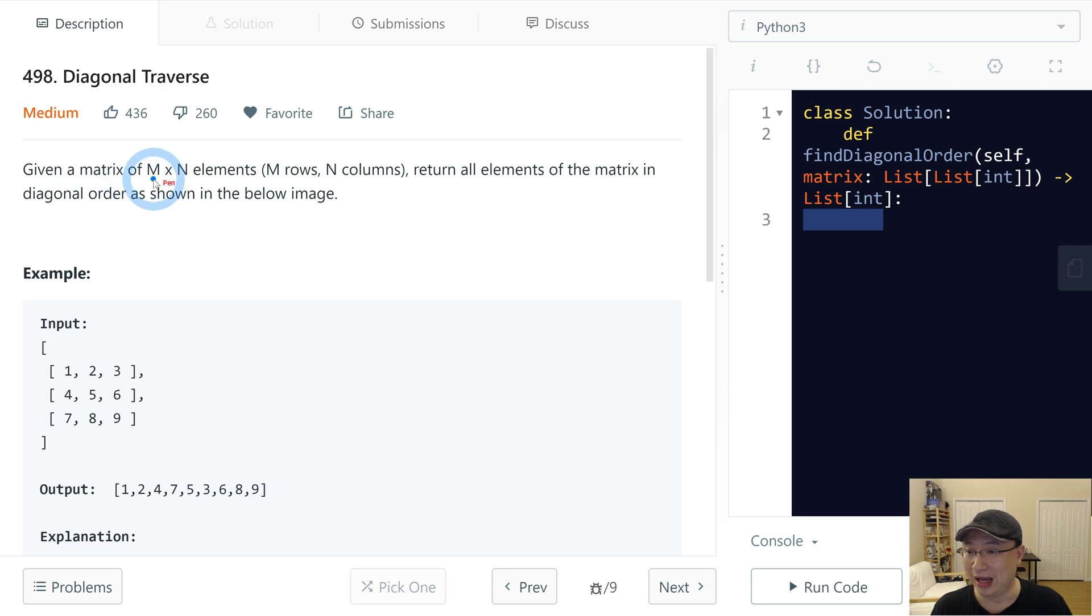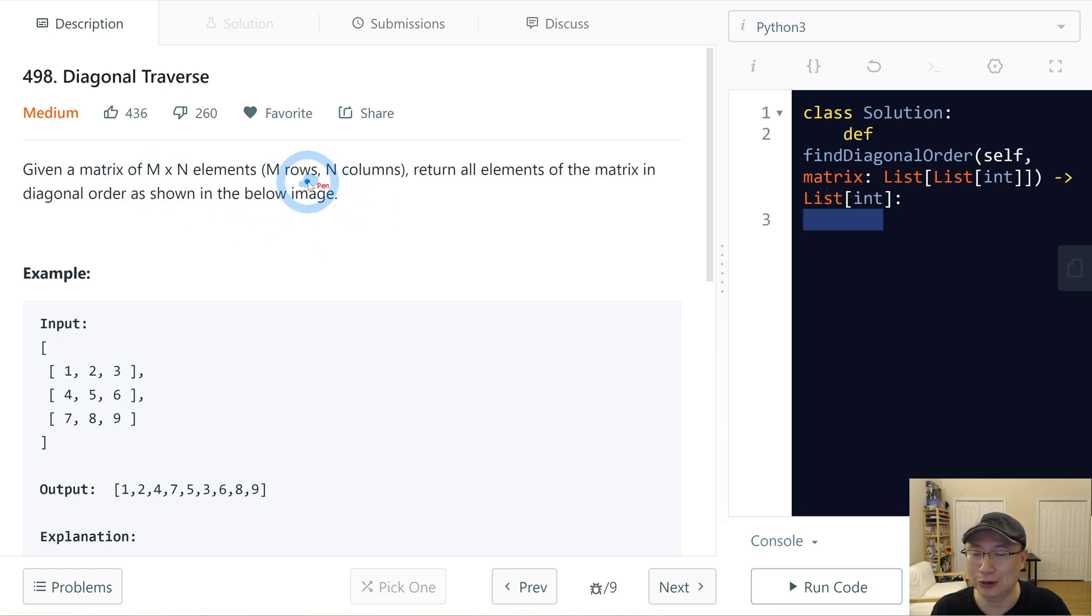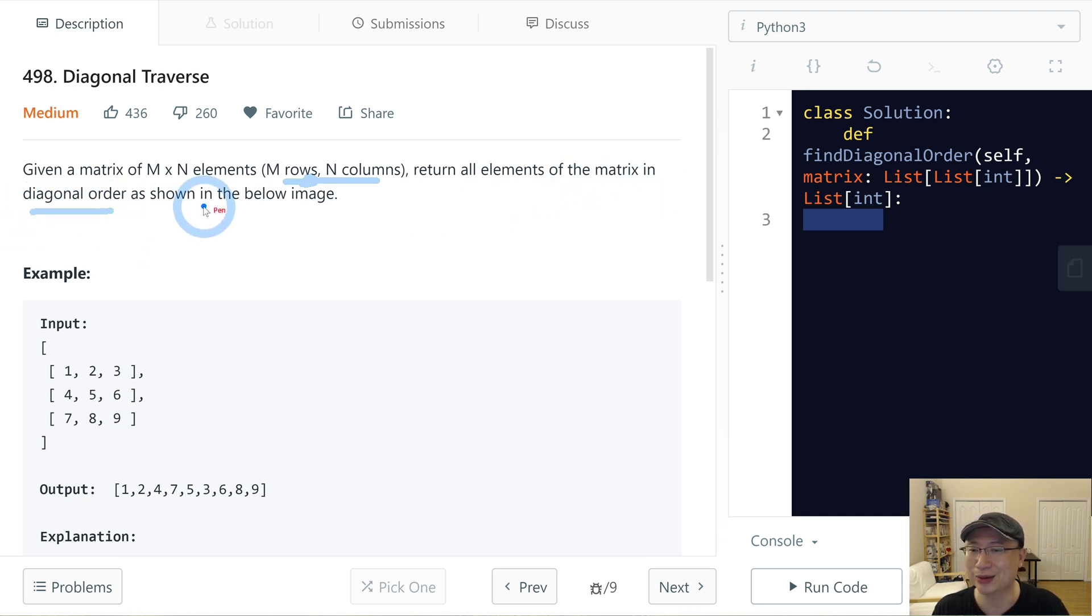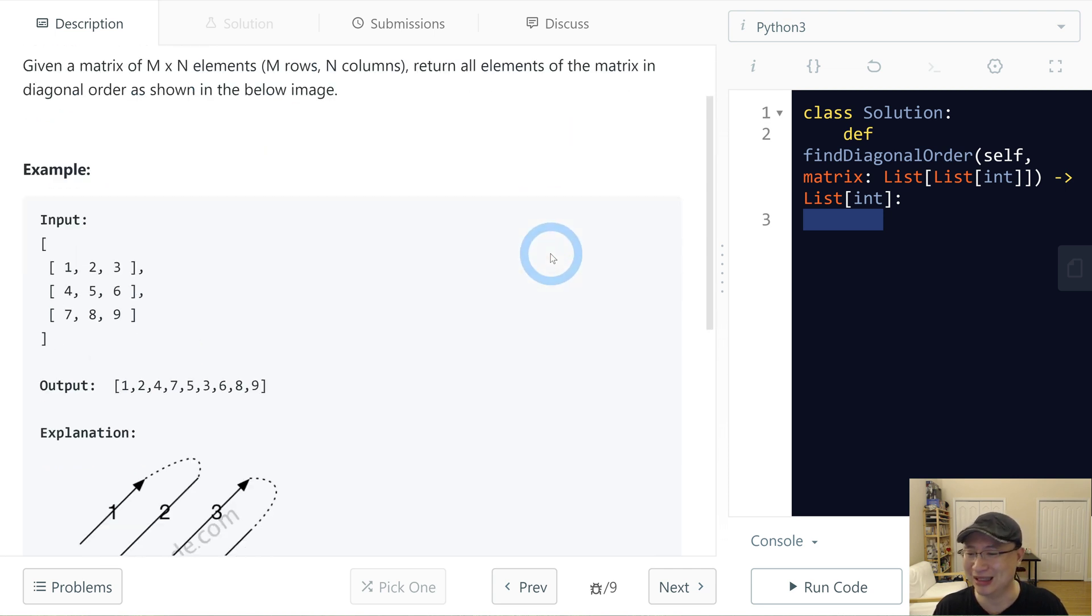Given a matrix of M multiply N elements, M is rows, N is columns. Return all elements of the matrix in diagonal order as shown in the below image. Okay, let's check with the image.